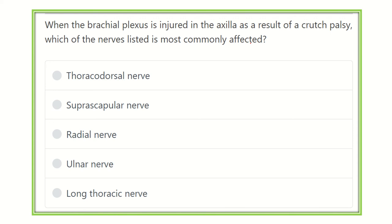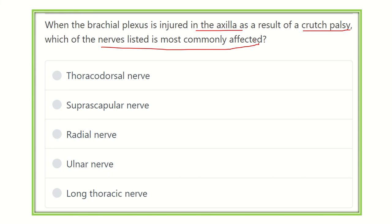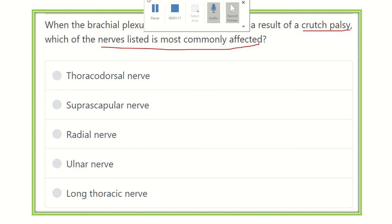After careful reading, we have to find out the key points for answering the question. Crutch palsy occurs in a patient who uses a crutch during work or daily activity with an upper limb injury. The options are: thoracodorsal nerve, suprascapular nerve, radial nerve, ulnar nerve, and long thoracic nerve.